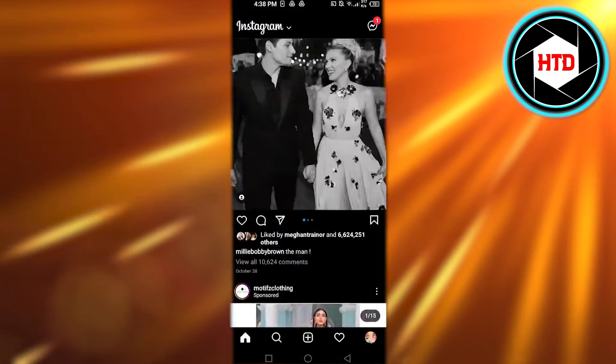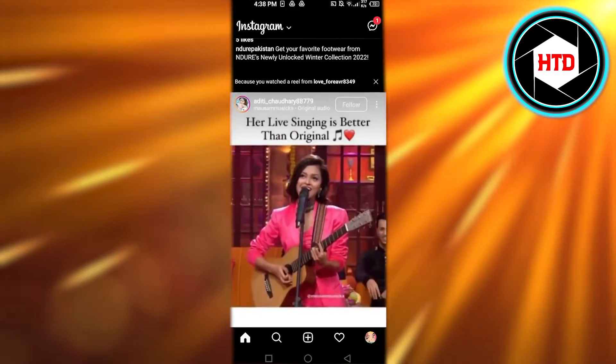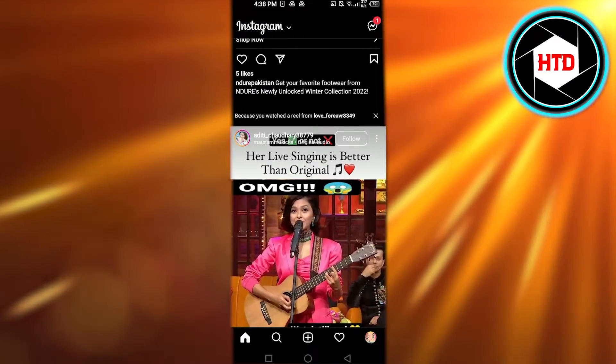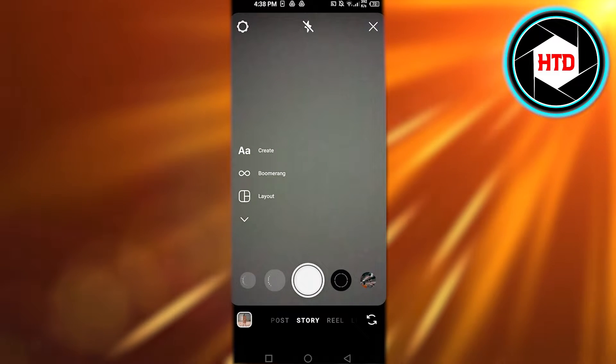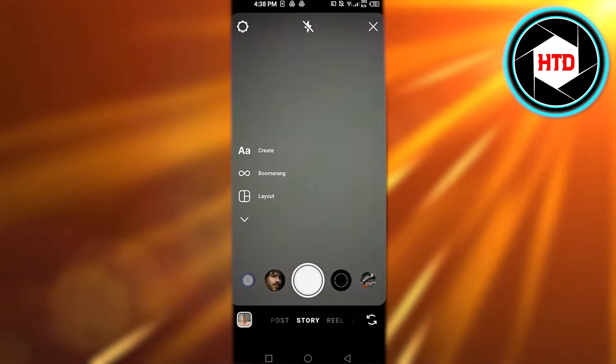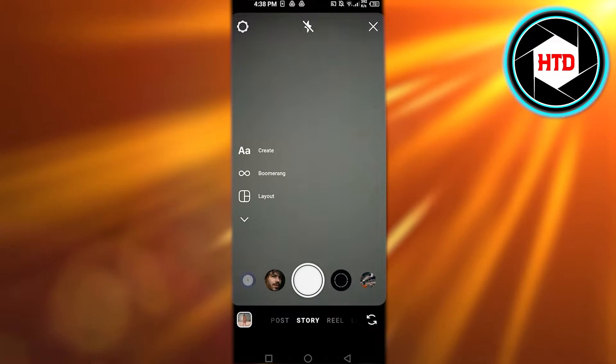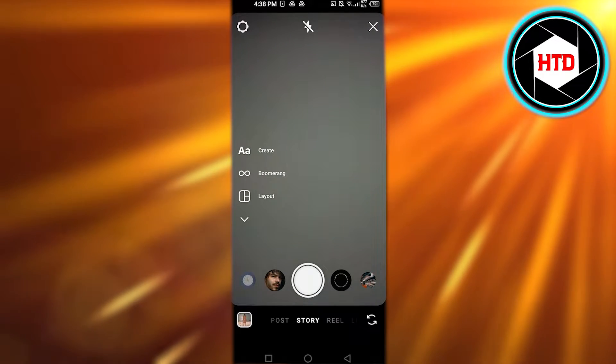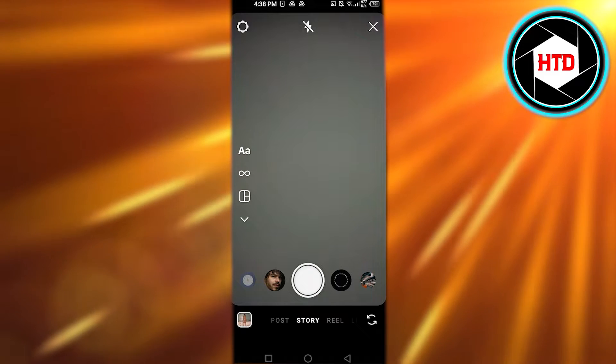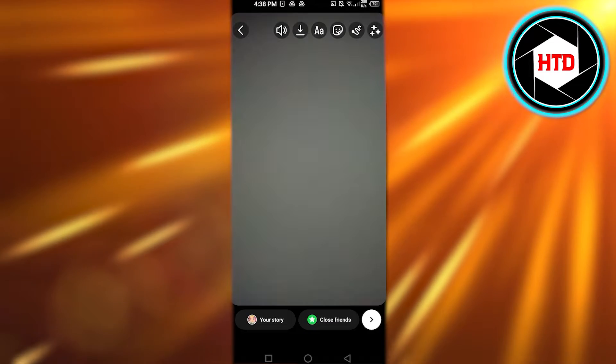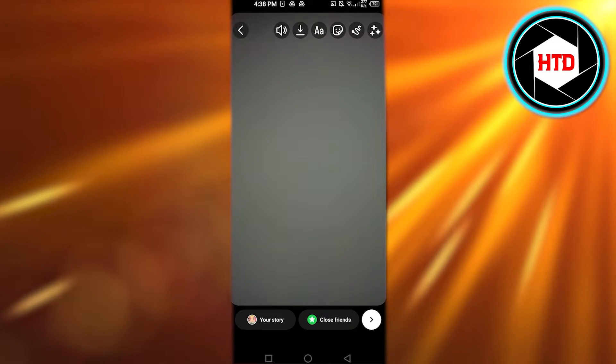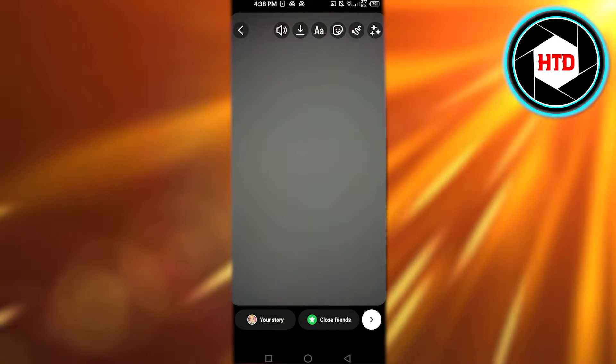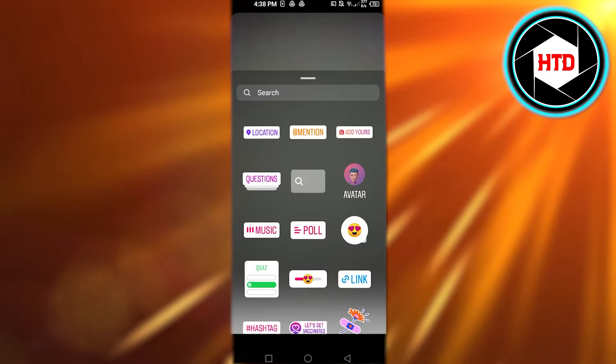So in order to find the drafts, let's actually create one. So I'm going to quickly go to the Instagram camera and here I'm gonna record a reel. So I have recorded a reel for a few seconds.